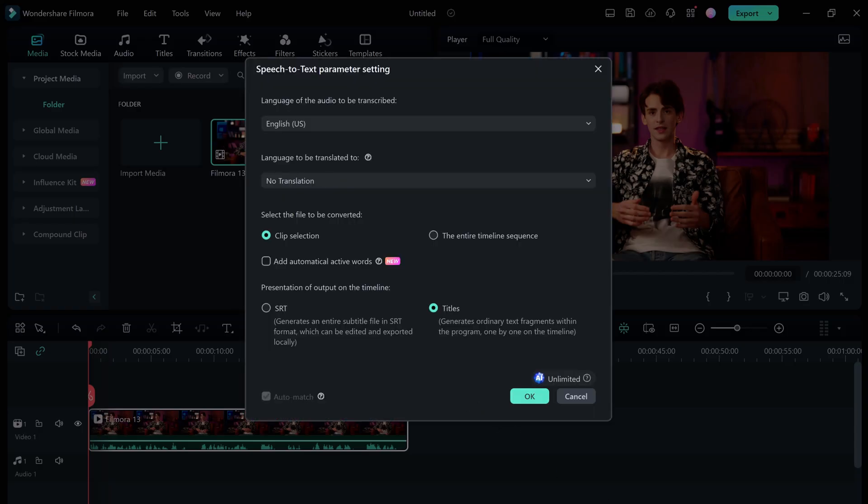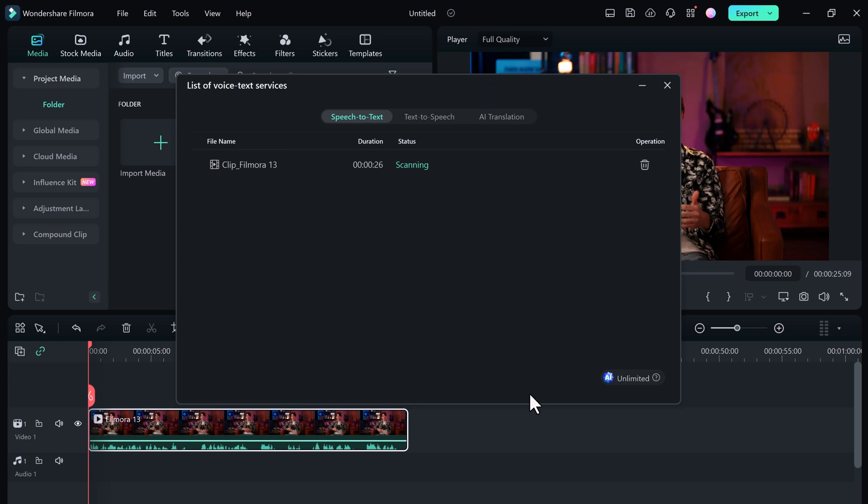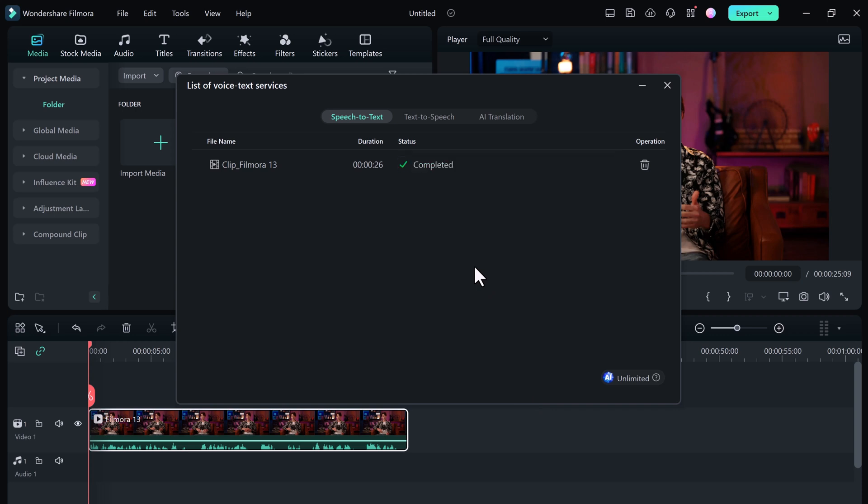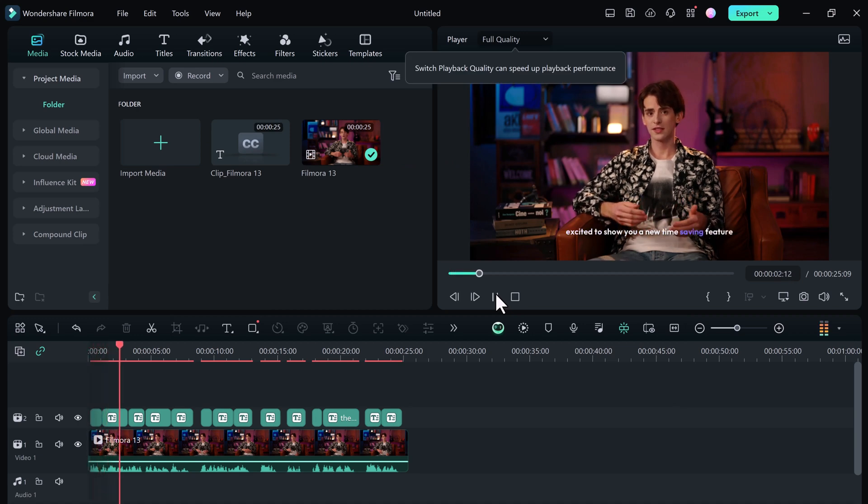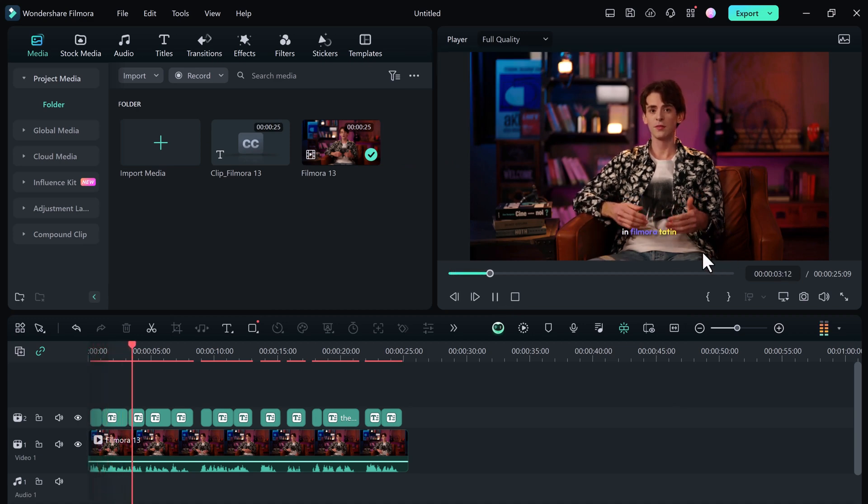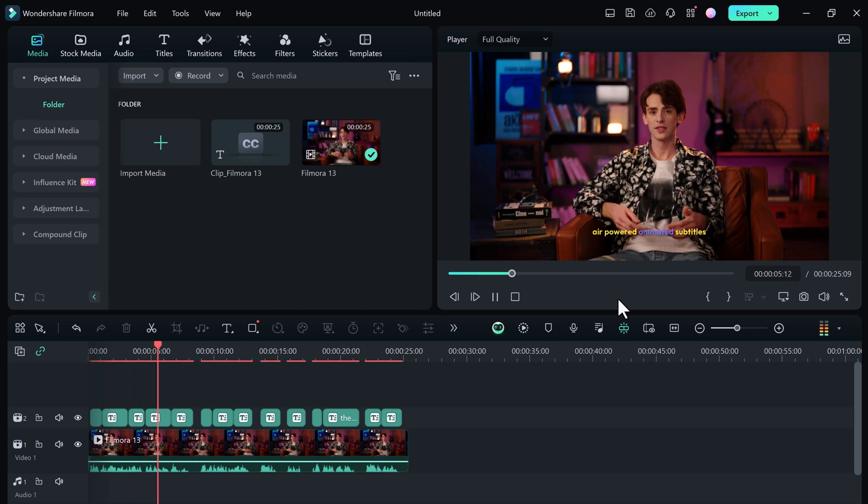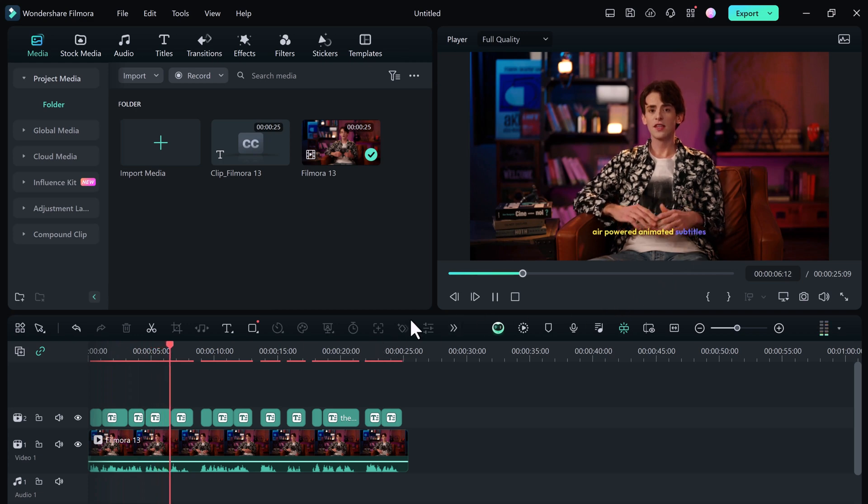This feature allows you to easily add cool subtitle animation to your YouTube, TikTok, and Instagram videos. Here you need to click on add automatically active words and click on OK. After your subtitles are automatically generated, the software analyzes the content, even understanding the tone and meaning. Based on this, it applies cool animations that complement the message.